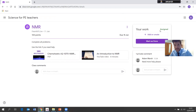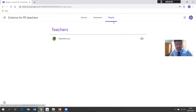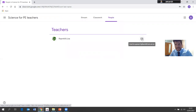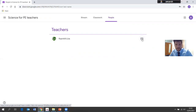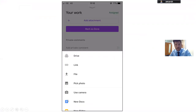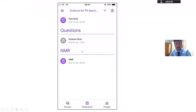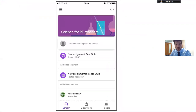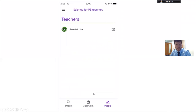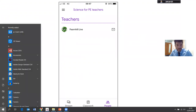Once I've completed the work, this piece will change to 'Handed In.' The last tab I want to show you is People. Fernhill Live — that's Mr Spencer — if I hover over it, it shows the email address. If I click it, it opens a new tab where I can email Mr Spencer and ask questions or communicate whatever I need to. On the phone it looks exactly the same: under People you can email directly, which is really useful.